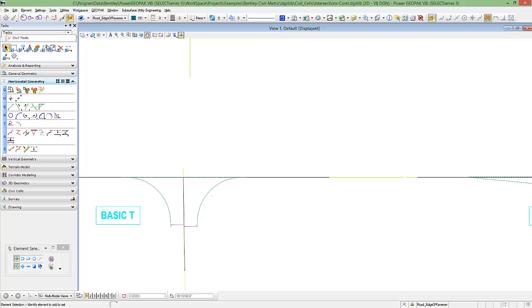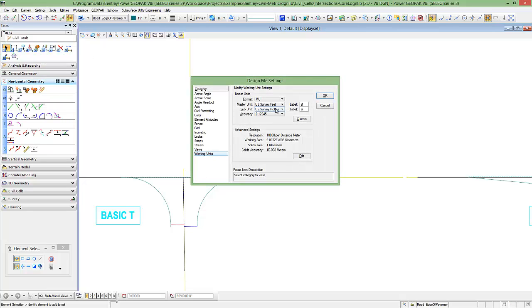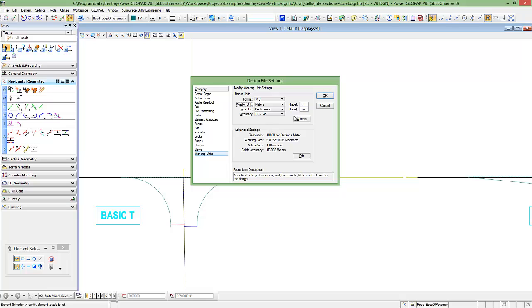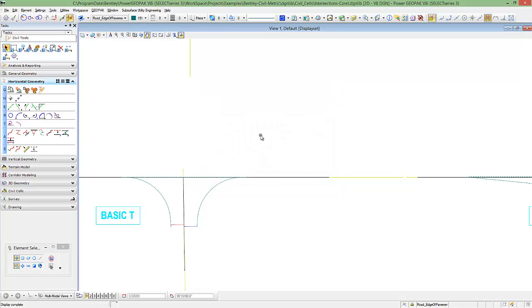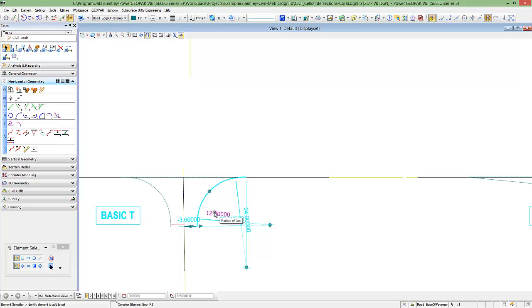Instead of a nice round metric number, we have an odd unit in imperial. So, design file, and let's just move this back to meters. We see we have a 12 meter. If we're working in metric units, we can easily come in and adjust these dimensions to what we need to.